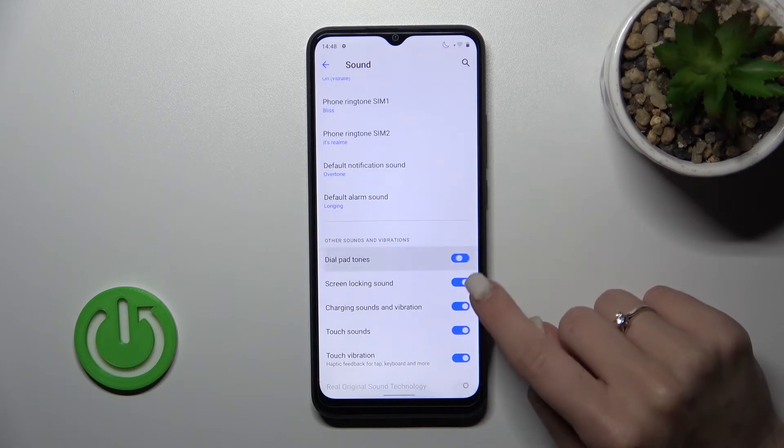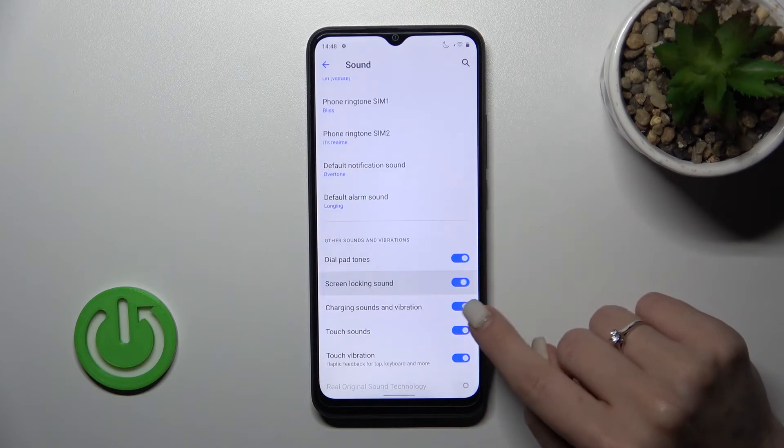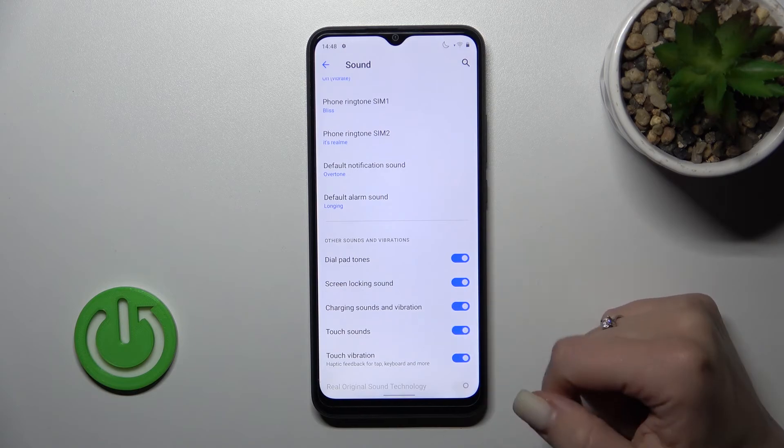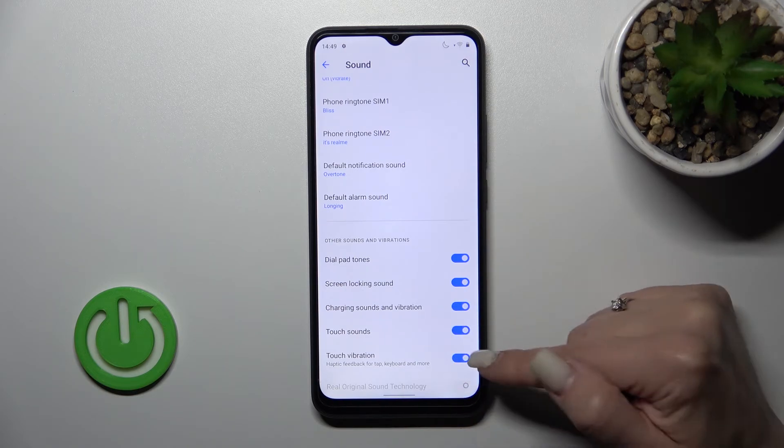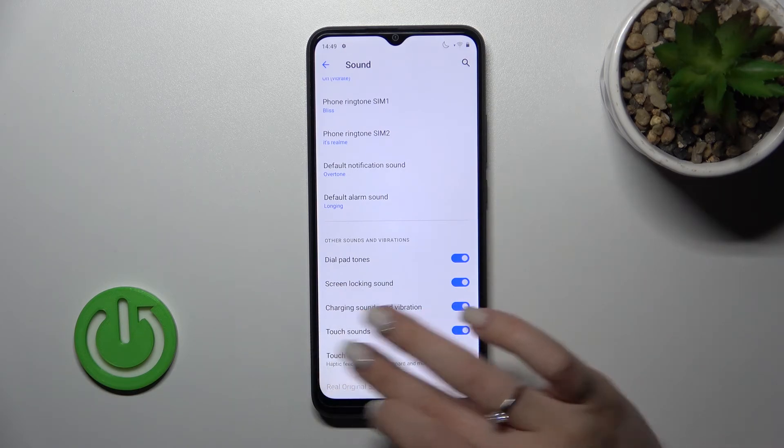We can turn on or turn off the dialpad tone, screen lock and lock sound, charging sound and vibration, and touch sounds and touch vibration.